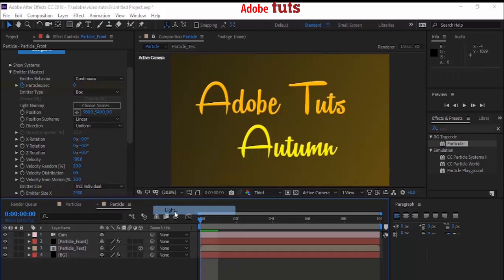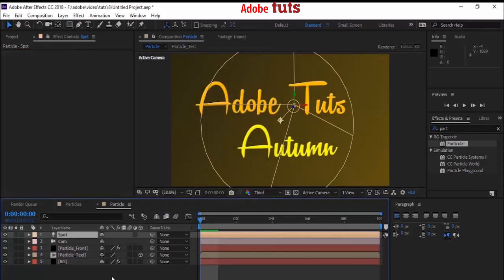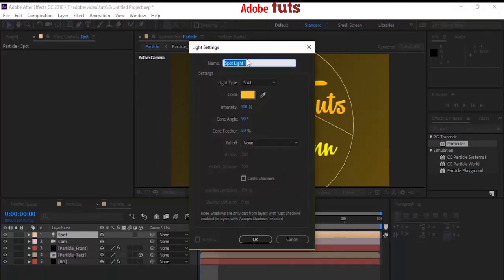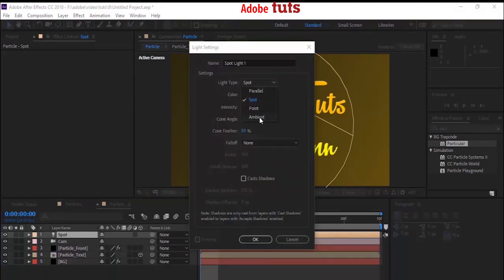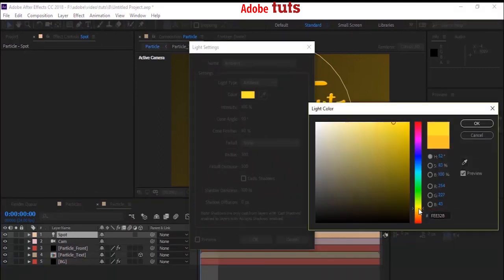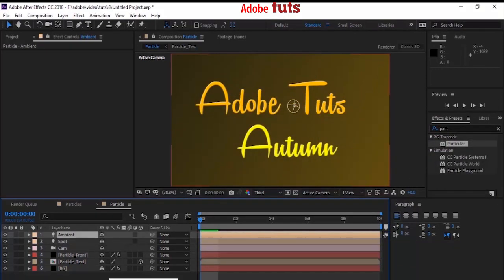Right-click on the timeline to add a new light layer. Change the name to 'Spot' and change the color to golden. Click OK to add. Repeat the same steps to add a new ambient light — the color would be yellow. Click OK to add.